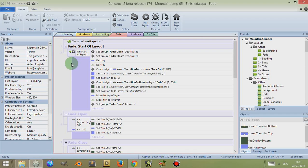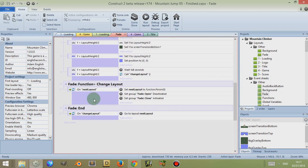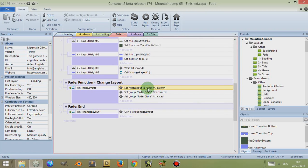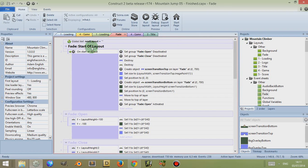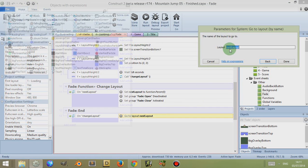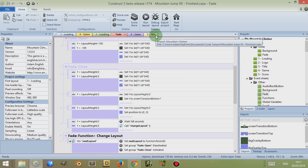At the top I have a global variable — a global text variable called 'nextLayout'. In my event, when a function called 'onNextLayout' is called from other layouts and event sheets, I set the global variable to the text found in the first parameter of this function. This changes its value, and I can then refer to that global variable elsewhere — for example, to go to a layout by its name by putting the name of the global variable there.